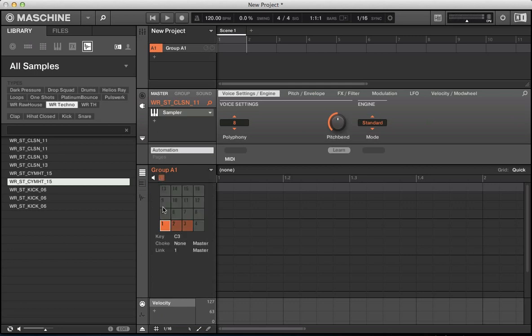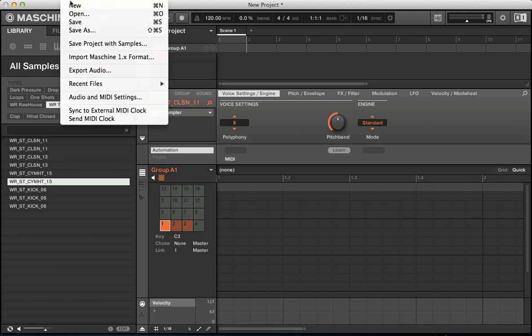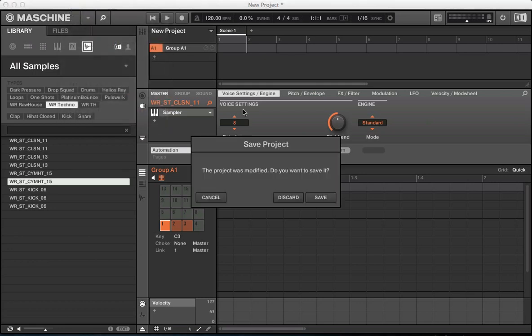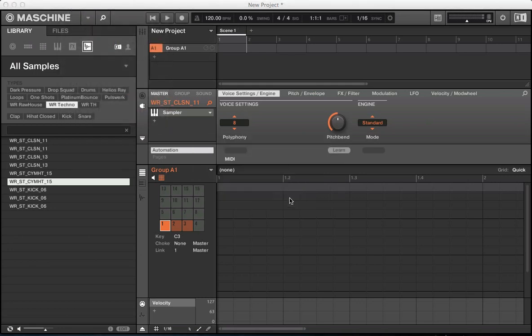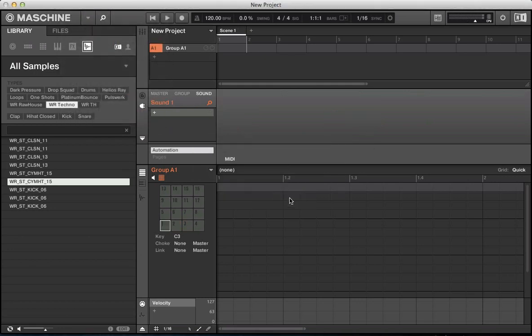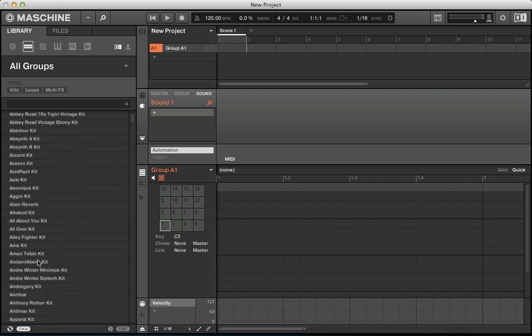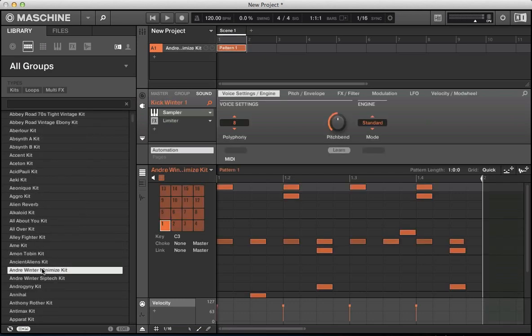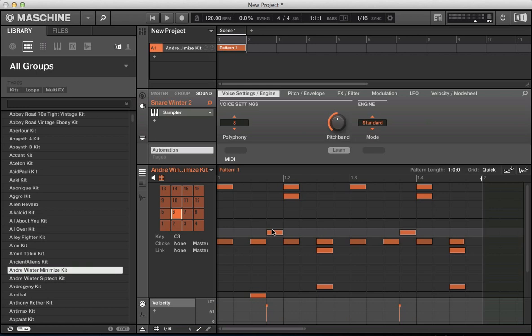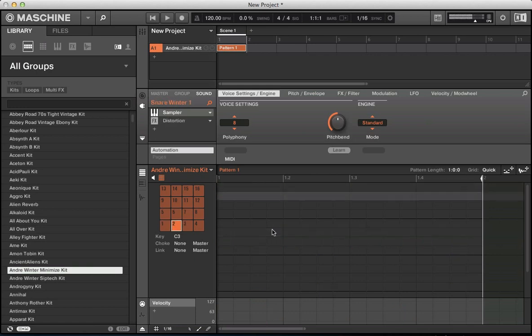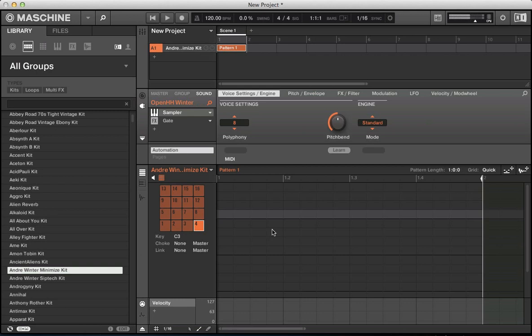When we go to this icon here, we also have choke groups. So let's have a look at that as well. Let's create a new project now and let's go ahead and load up a kit in here. I don't really want the pattern really. So in this kit I've got kick and snare, closed hat, and an open hat.